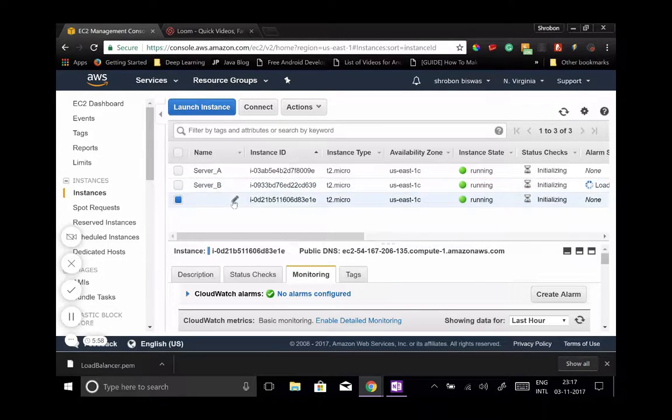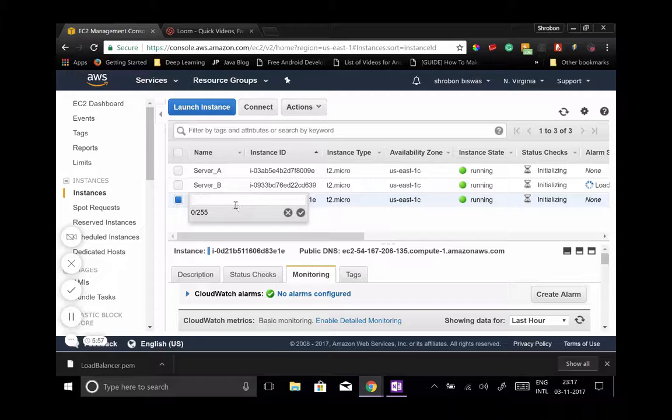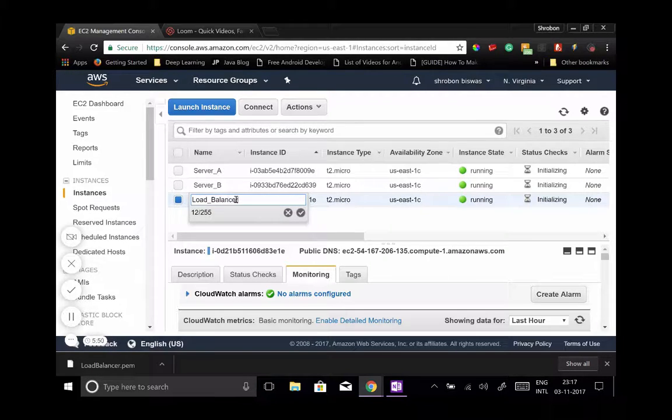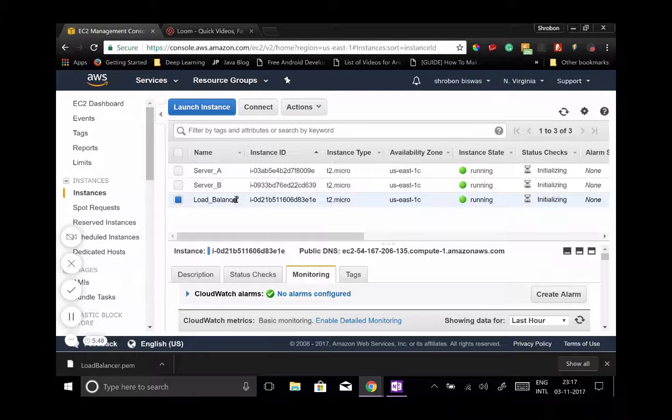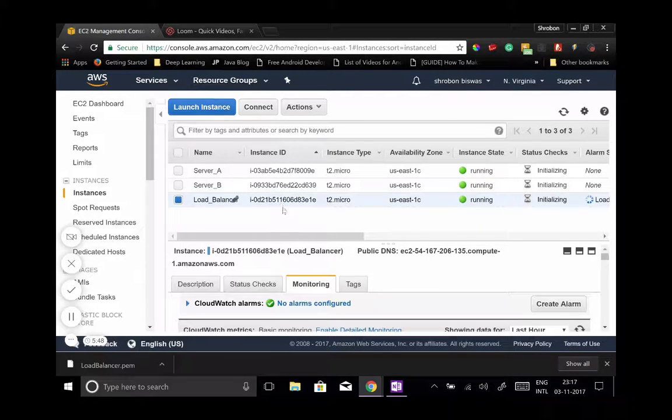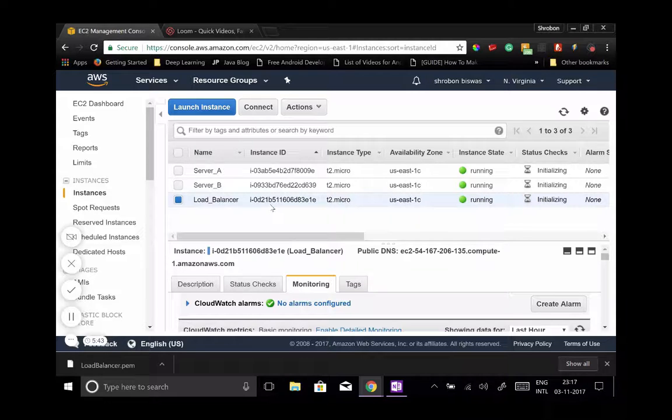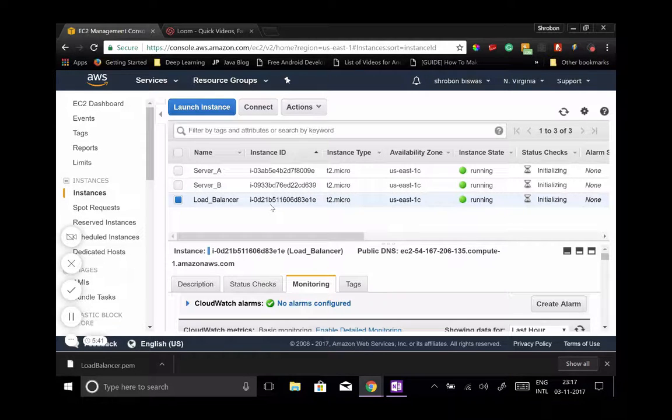And the third one will be our load balancer. Got it. So all your instances are right now running. Our next task is to download PuTTY and log into server A, log into server B, log into load balancer, and install nginx on it.